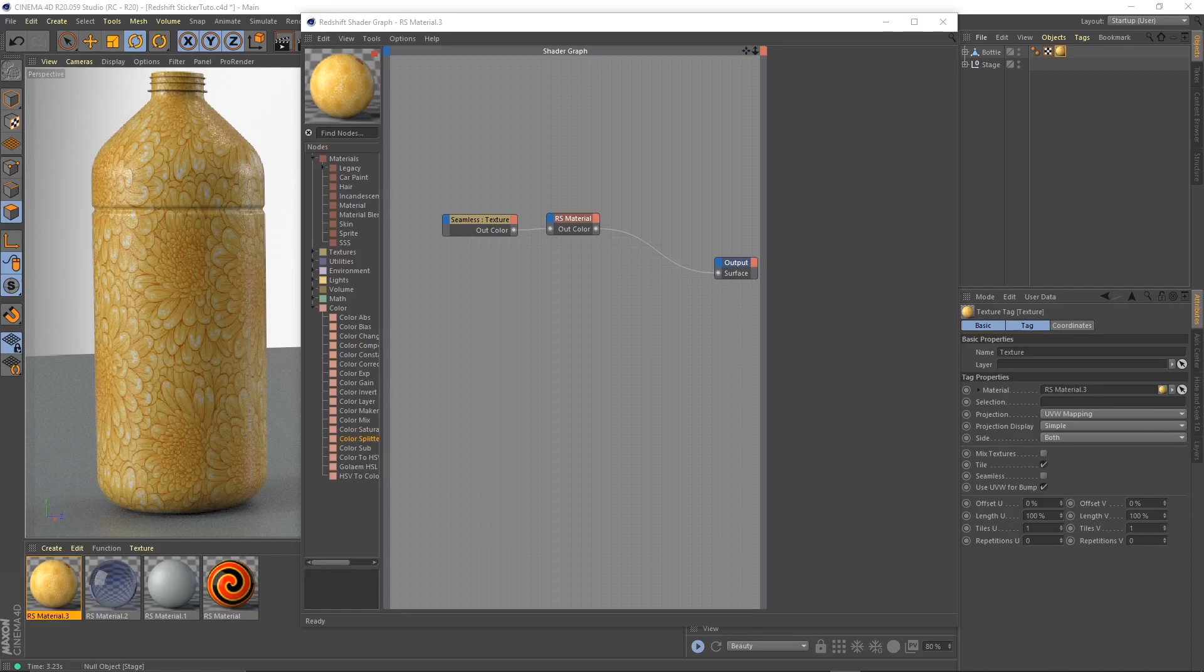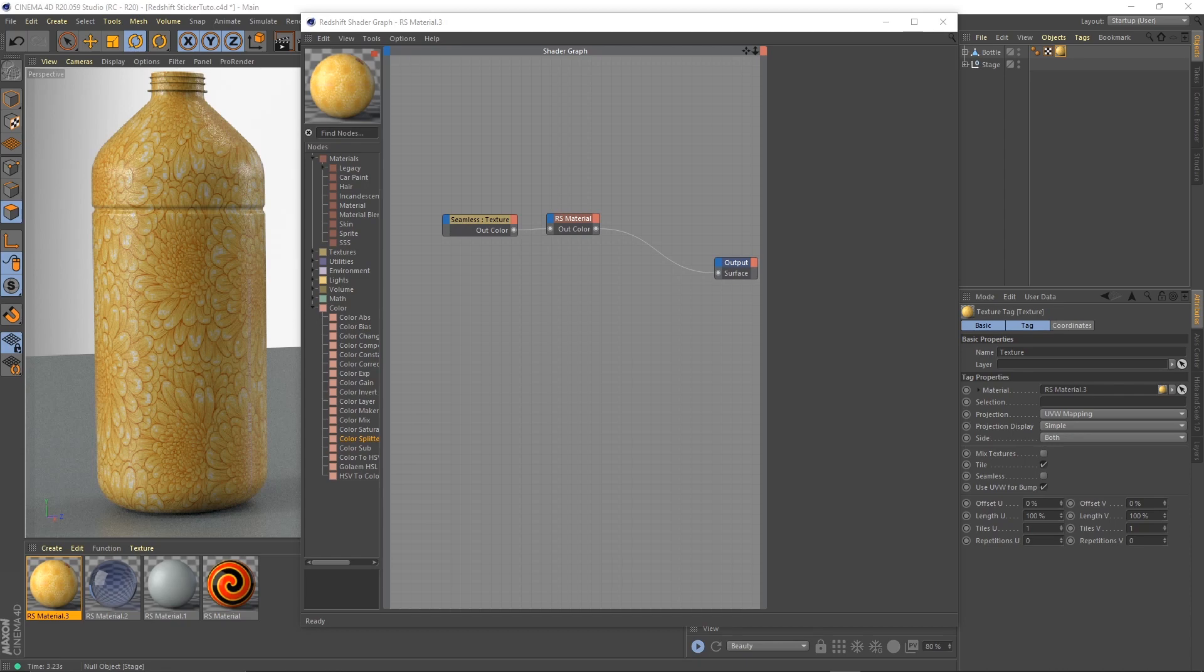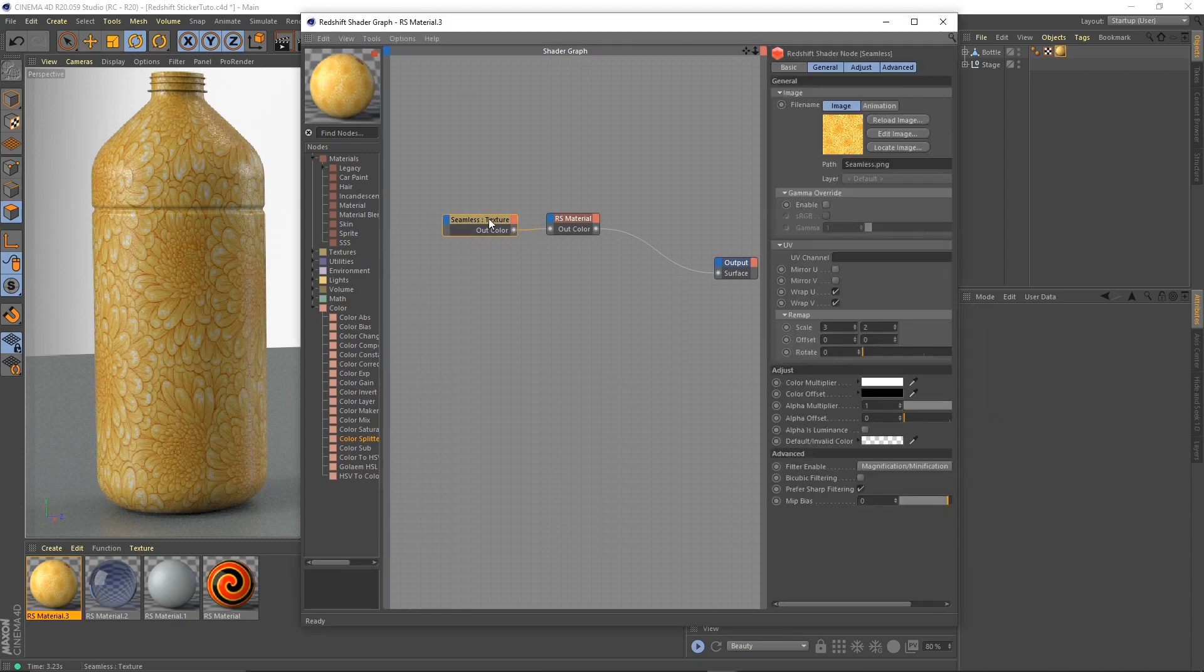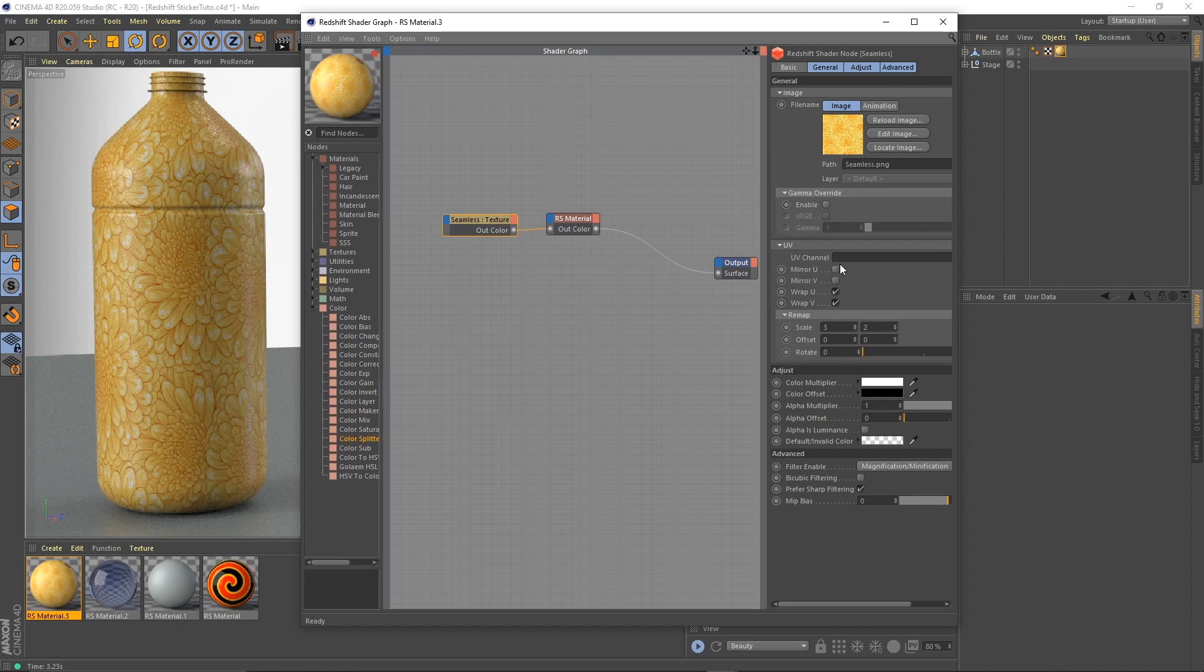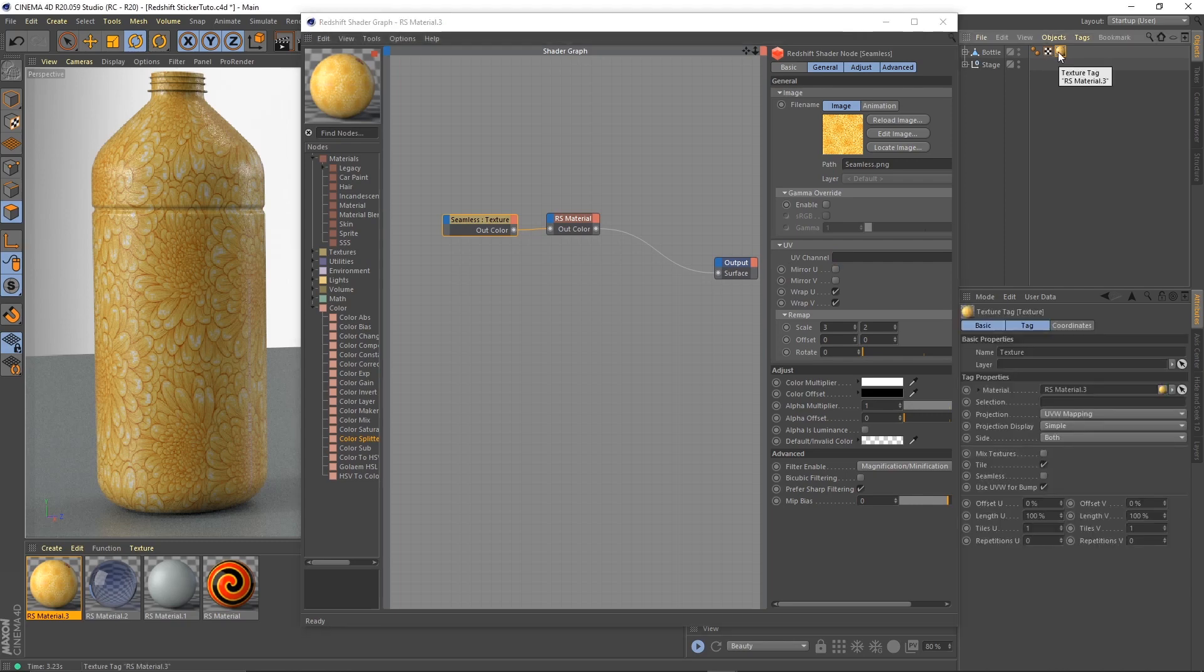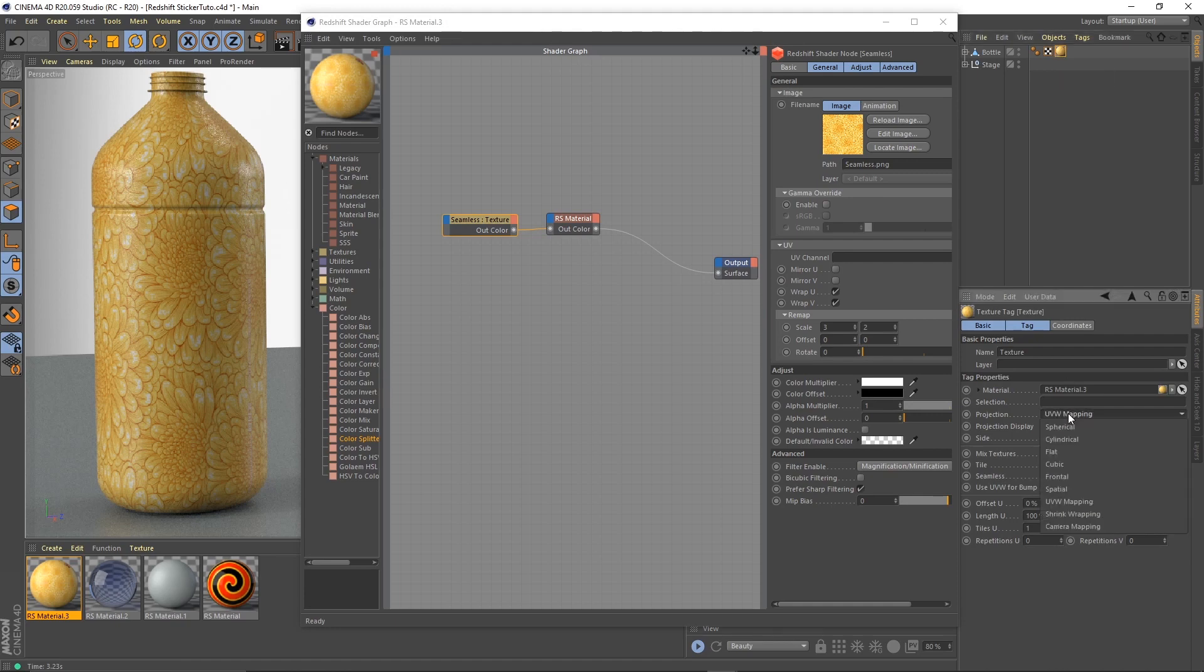Hello, so let's see how material stacking and stickers work in Redshift. Here we have a bottle that has a floral background with a repeat texture. You'll notice that it has a UV channel field that is empty. What it needs is this UV tag. Right now the texture is applied with UV mapping.